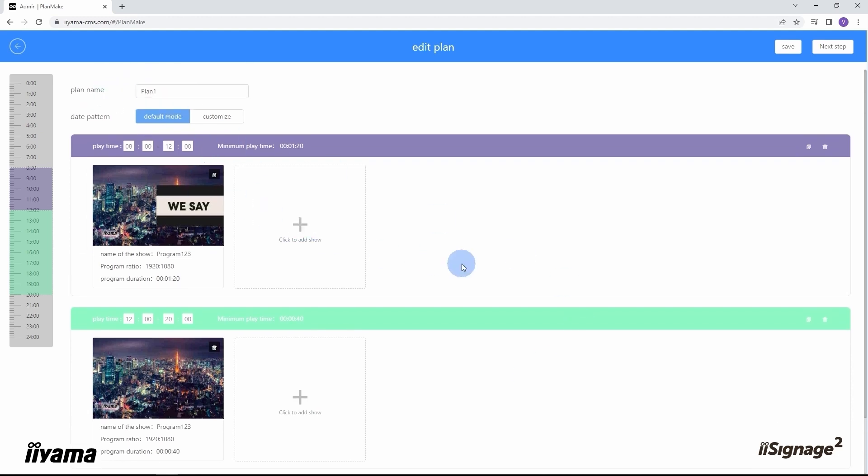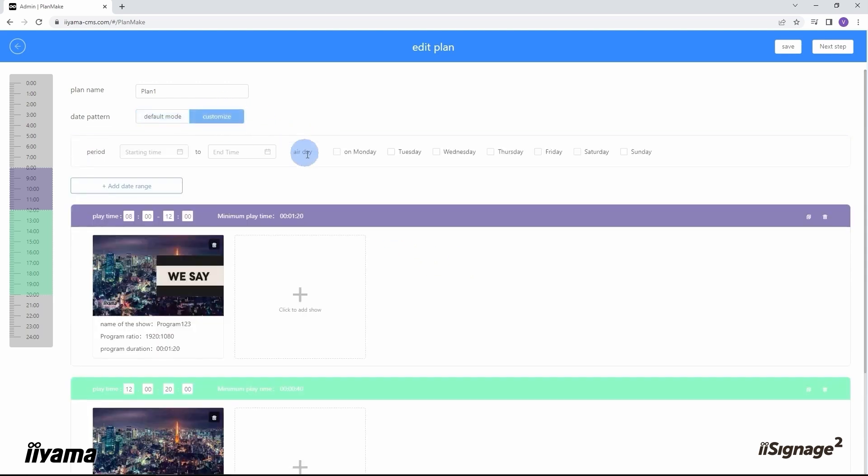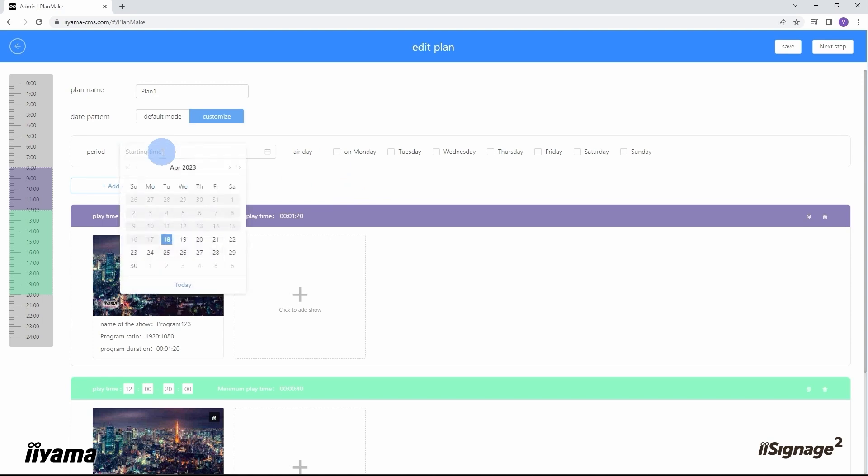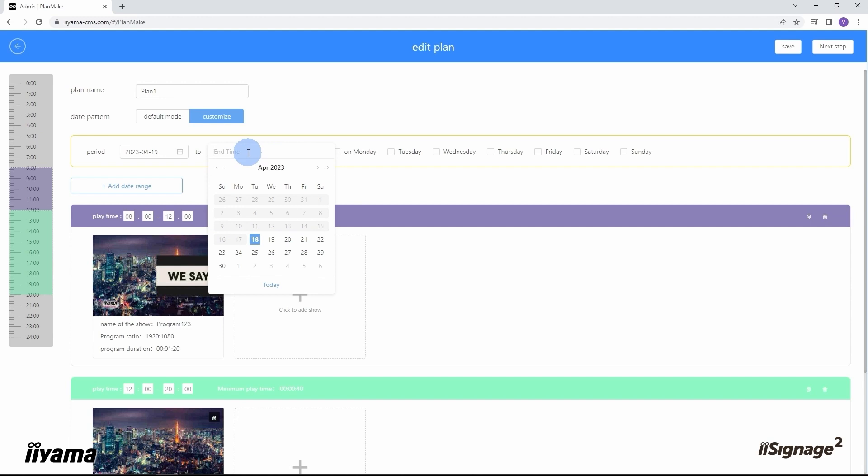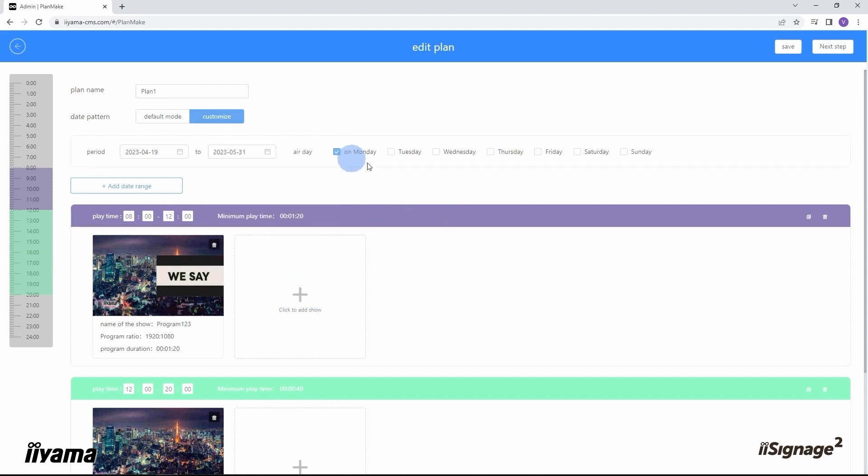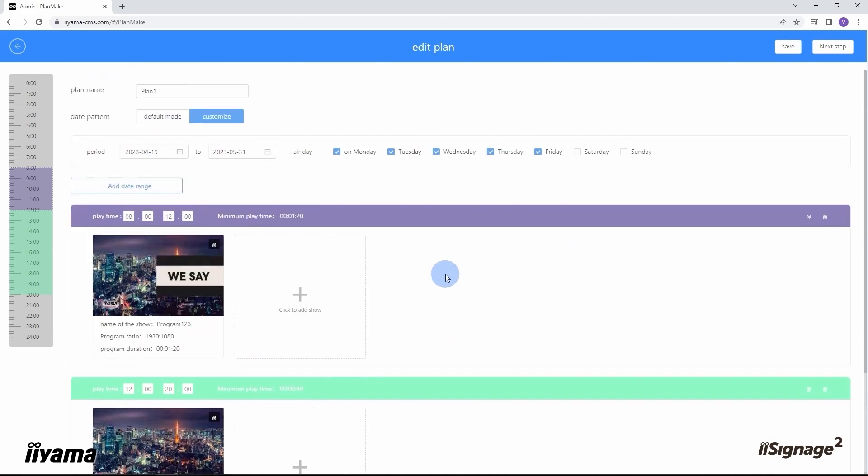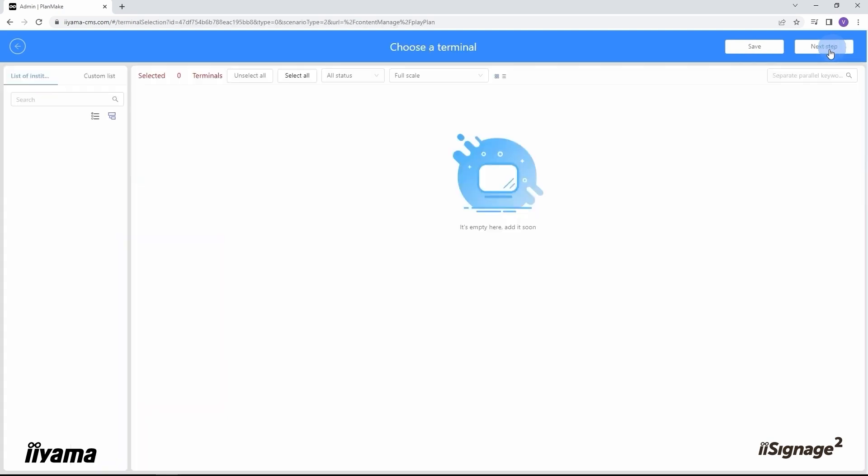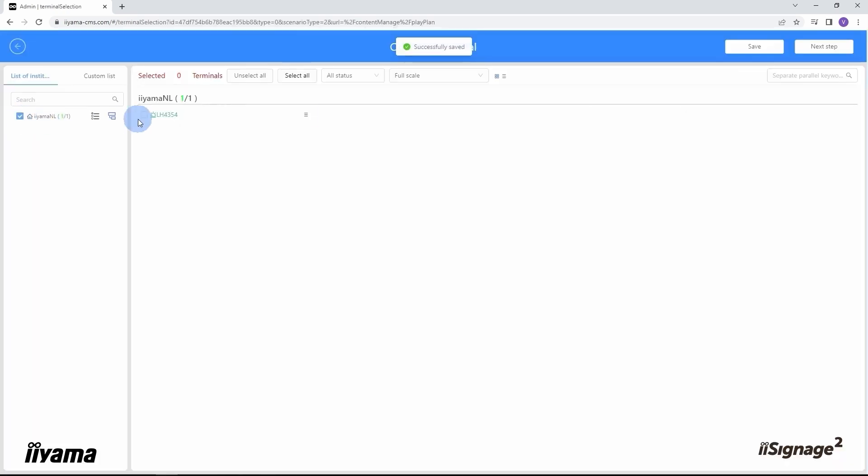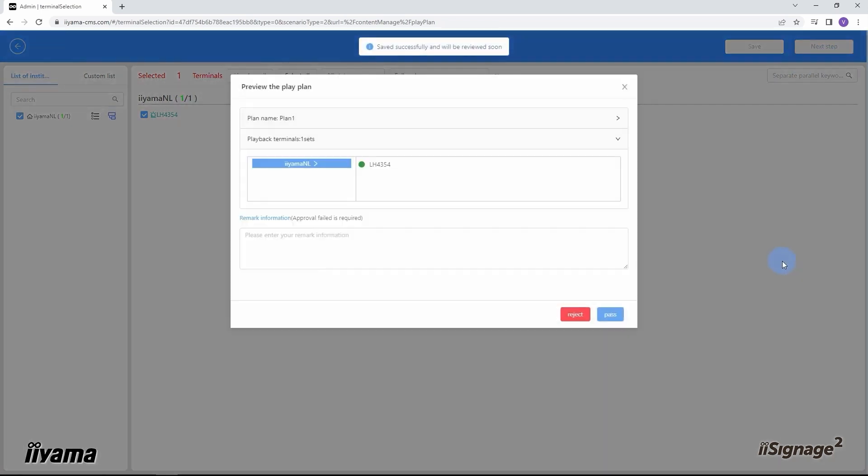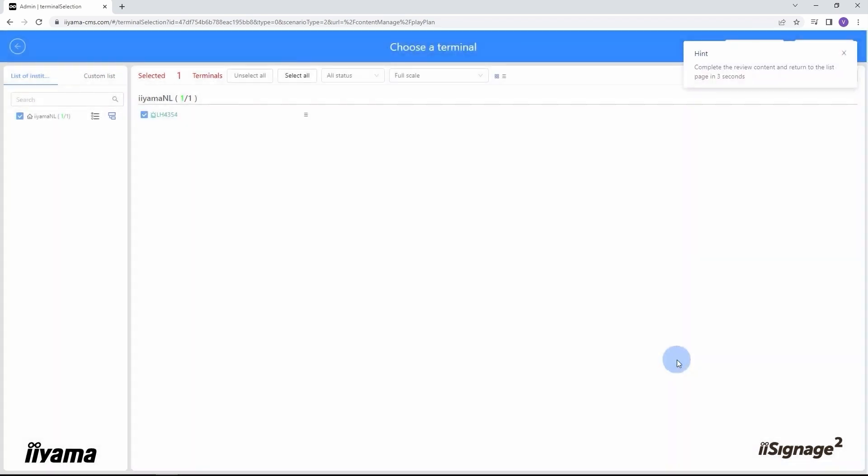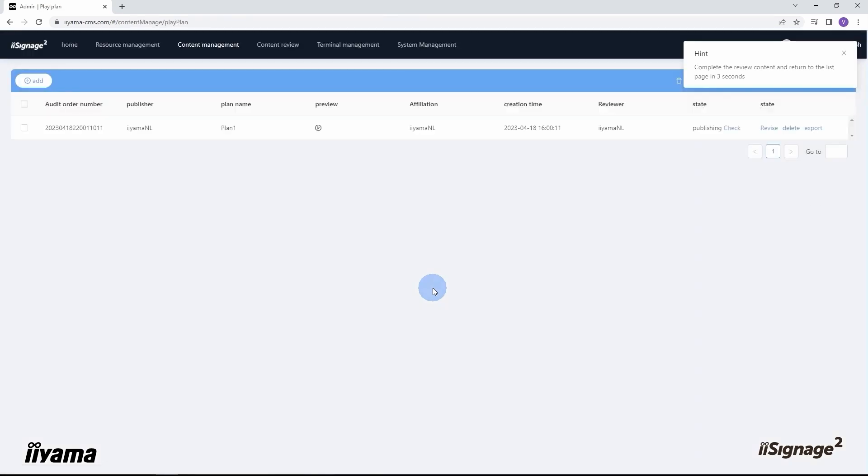By default this works the whole week, seven days per week. But we also can customize this plan and assign it for a particular period of time. Let's say from tomorrow till the end of May, and I want to have it on the working days only. Next step. Here we also need to assign this plan to the particular screen. And now it's already assigned.